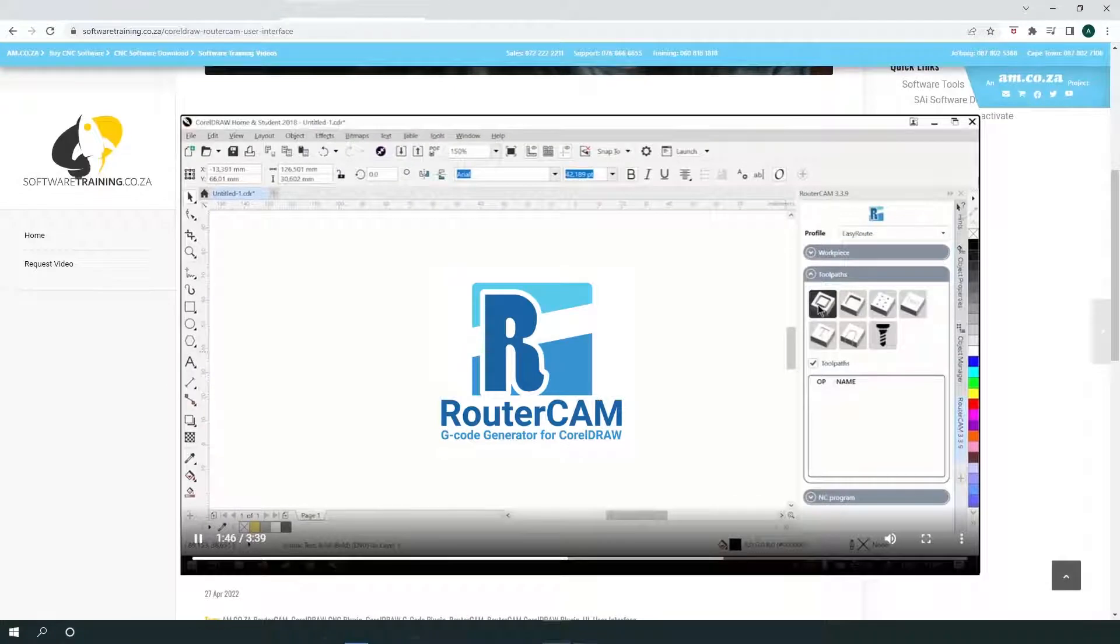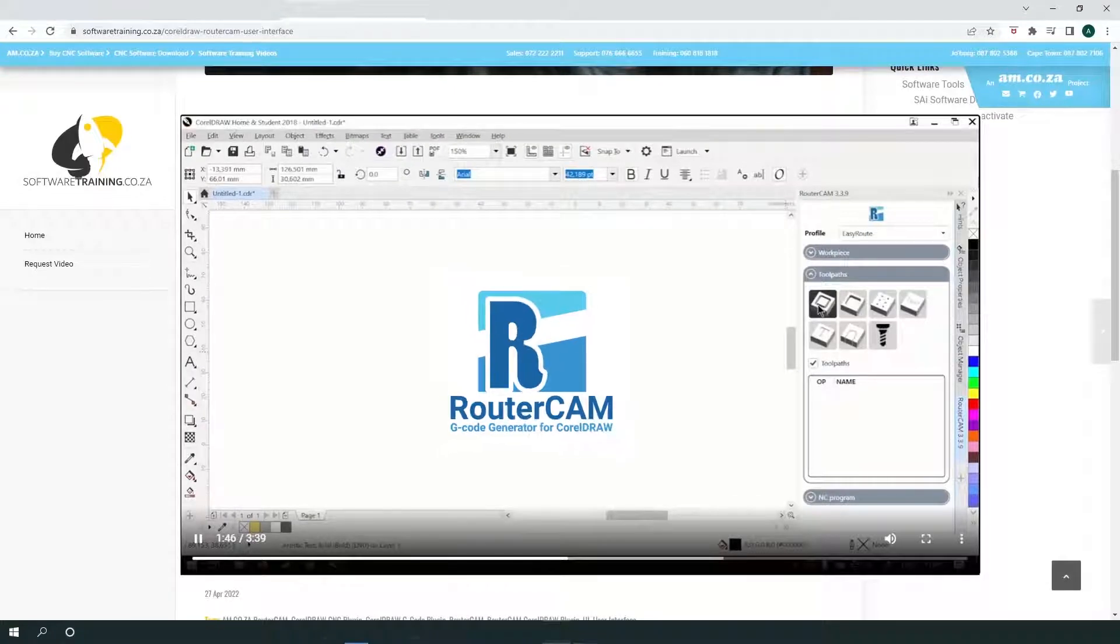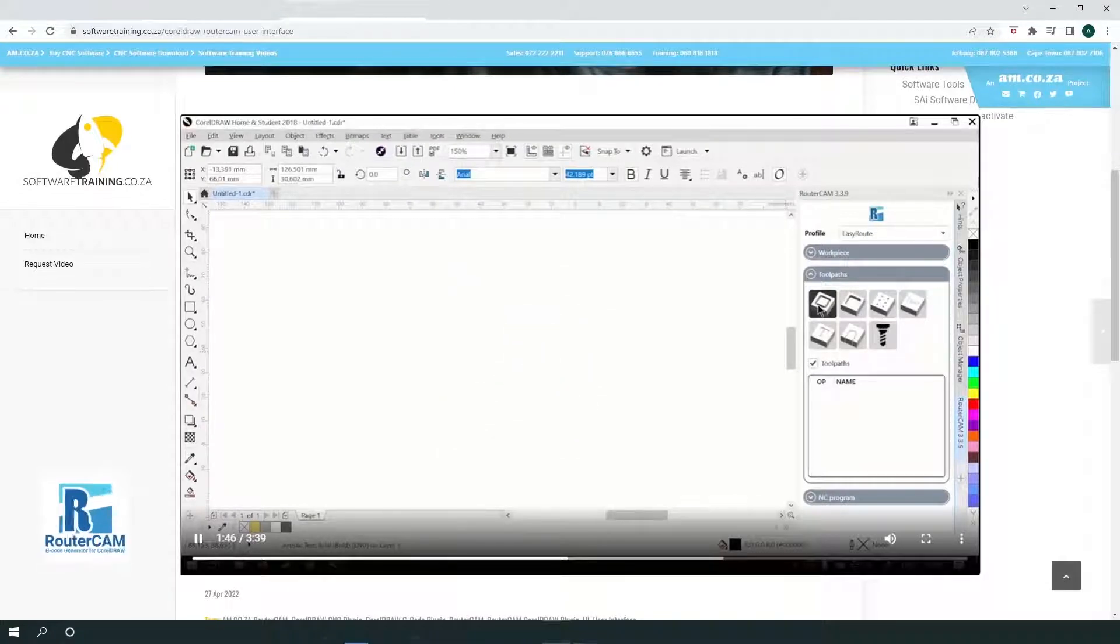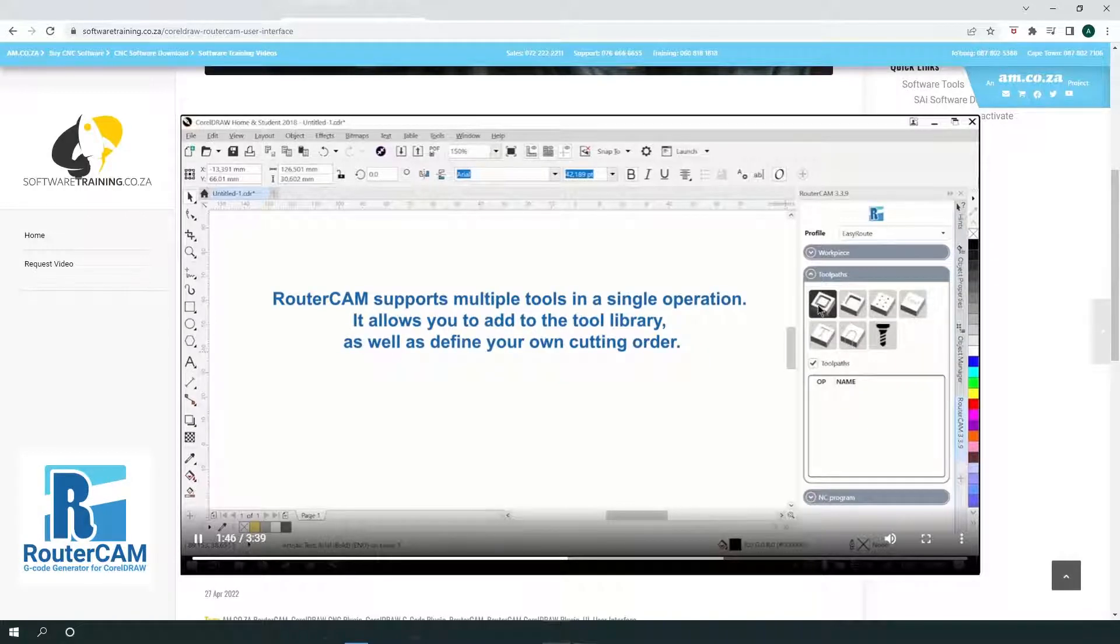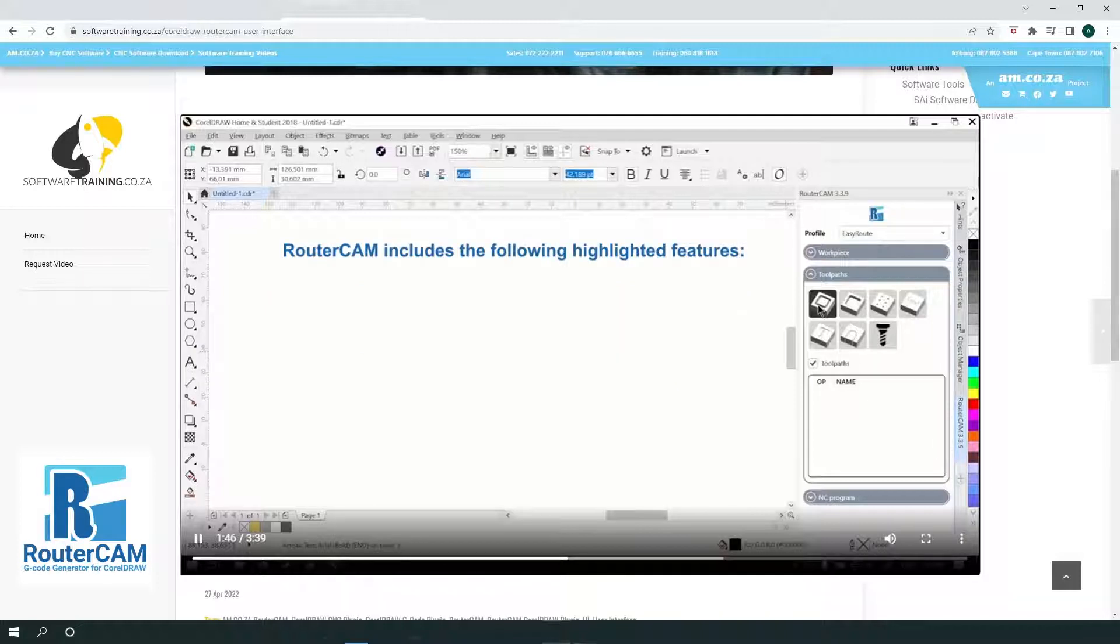Here are some of the main features of our new RouterCAM G-code. RouterCAM supports multiple tools in a single operation. It allows you to add to the tool library, as well as define your own cutting order. And besides including all the features of the basic CAM software for CNC router machines, RouterCAM includes the following additional highlighted features.